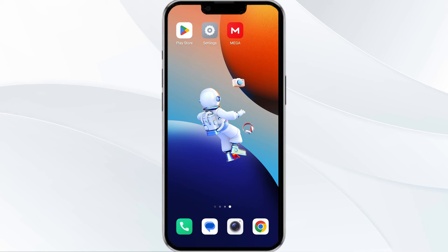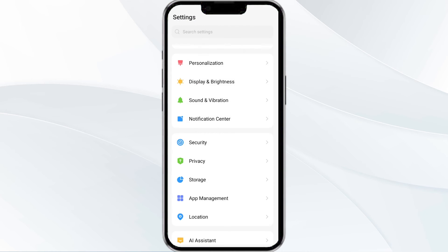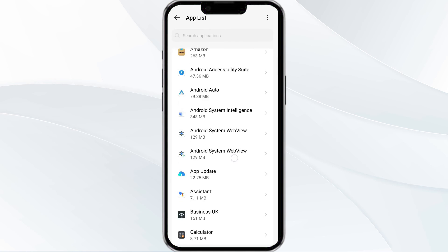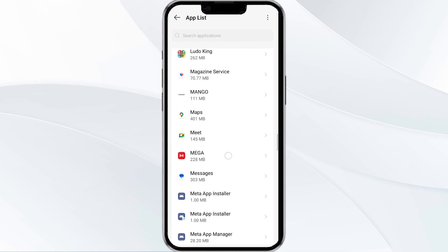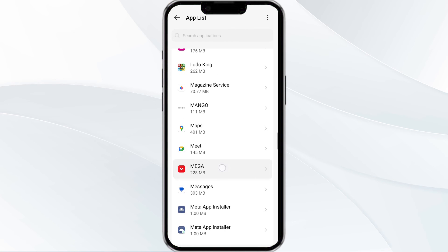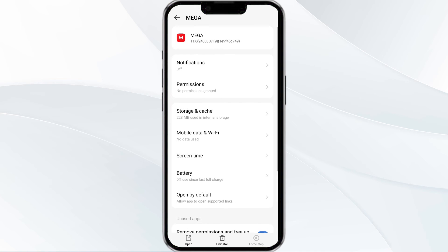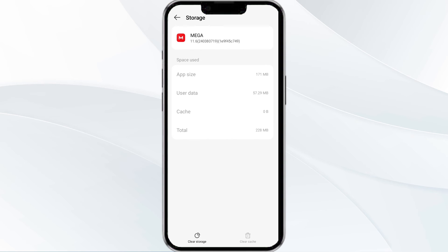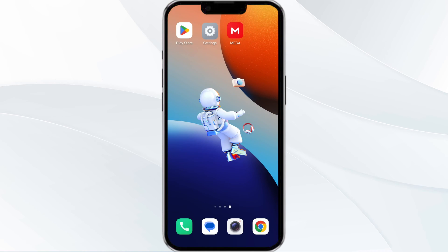The fourth method to solve this problem is to clear the MEGA app cache. To do this, open your phone settings and navigate to the App Manager. Select the MEGA app from the app list, find the option for storage and cache, and then click on clear cache to remove unnecessary data.